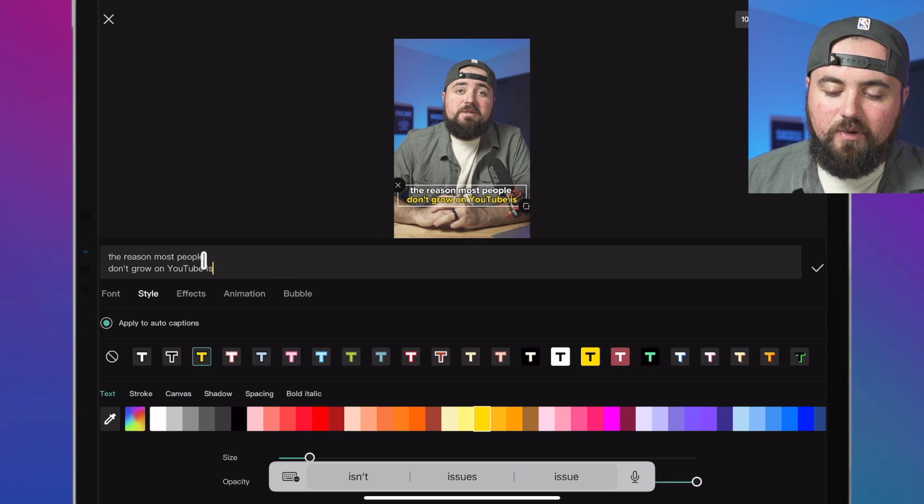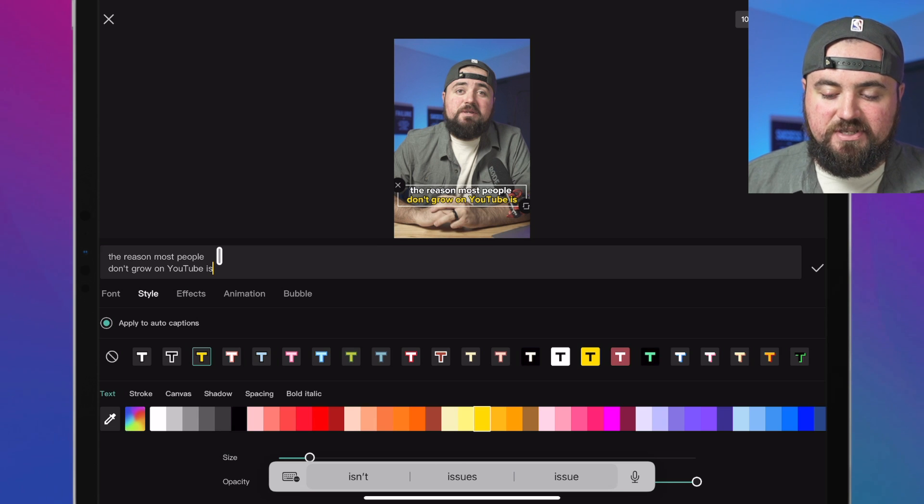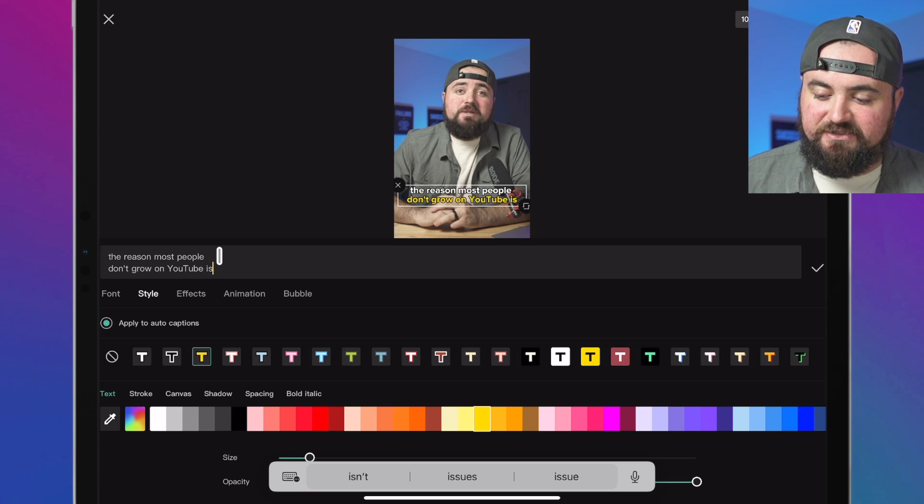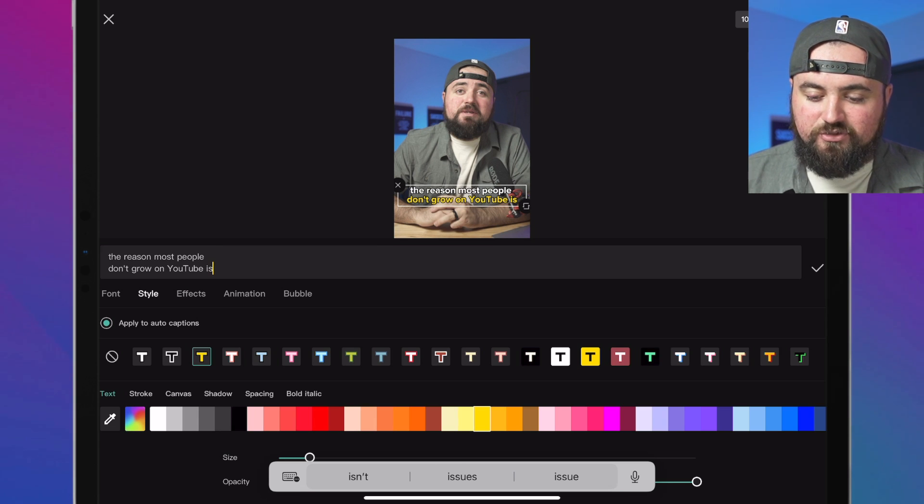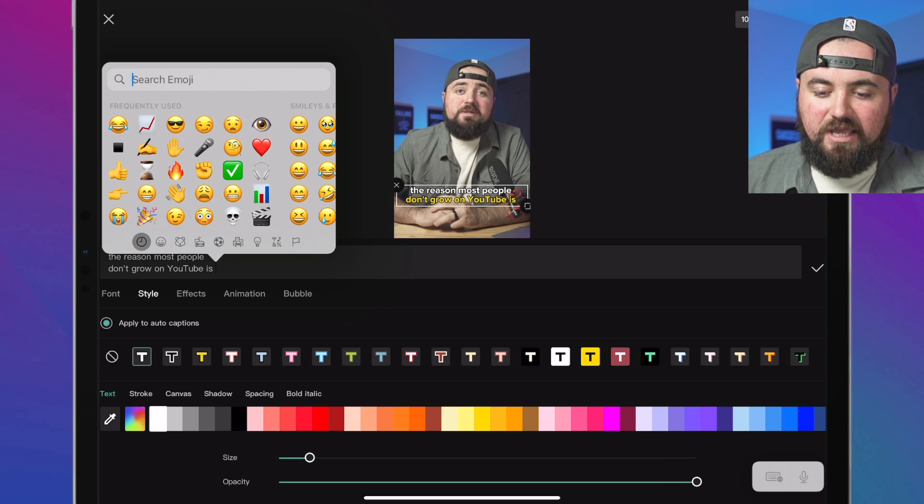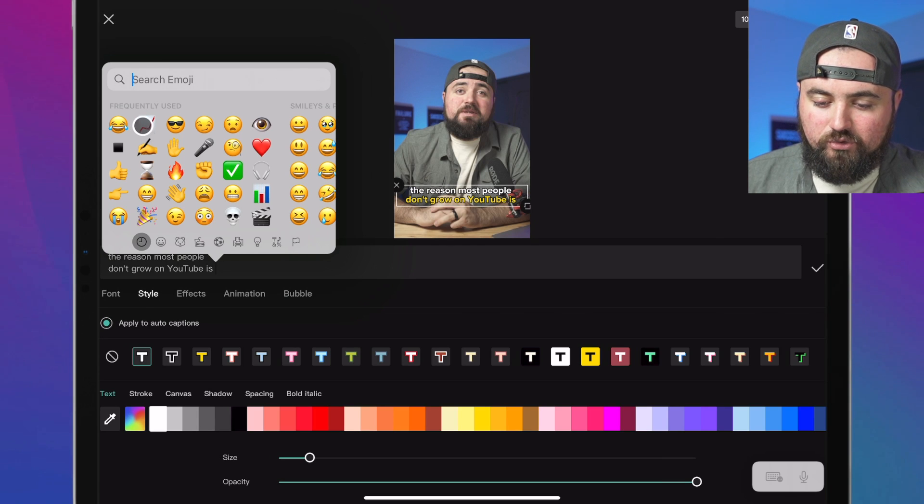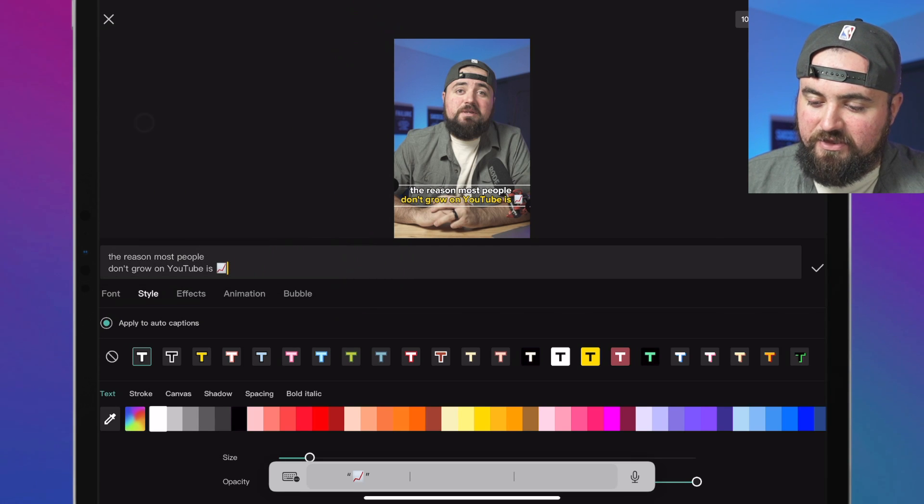But then I can also add emojis in here to enhance it. So don't grow on YouTube, so maybe I'll add this little growth thing here. There we go.